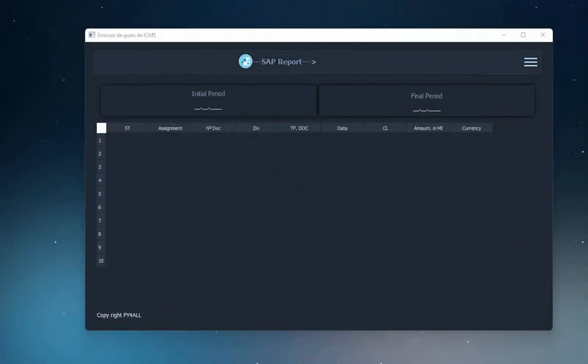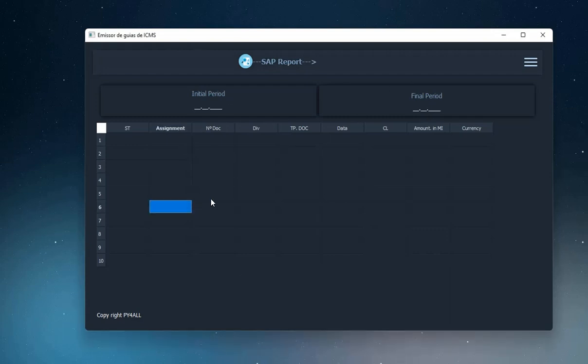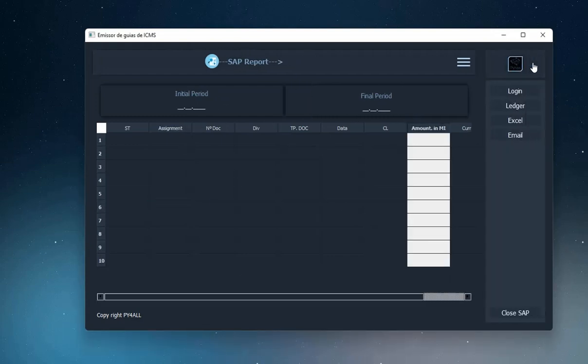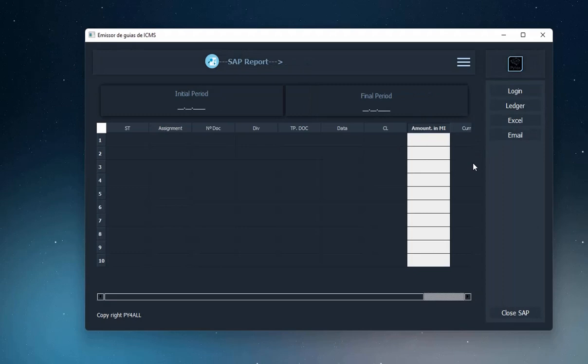In this project we will extract the SAP ledger using Python, we will save the data in Excel and send an email with the spreadsheet attached. Here you will also learn how to create this modern graphical interface and create an animated side menu.